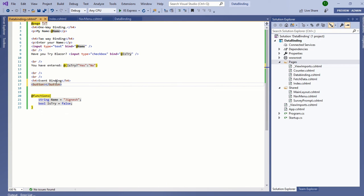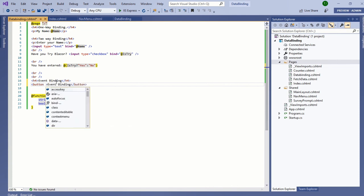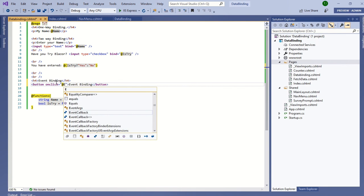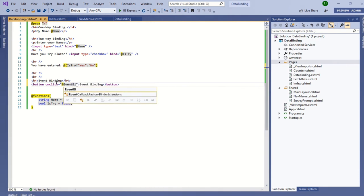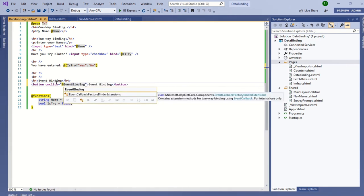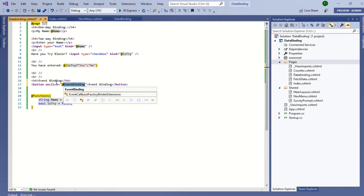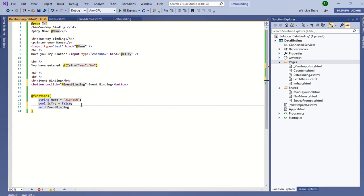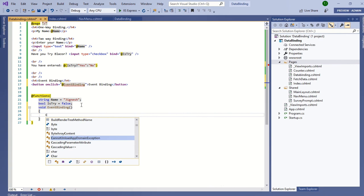I have created one button, let's say event binding, and defining the click event onclick equals @EventBinding. I'm creating the event binding function in my code section.